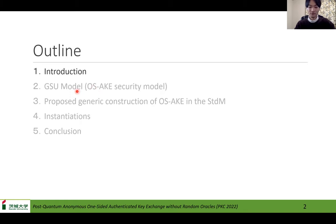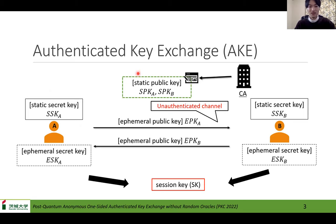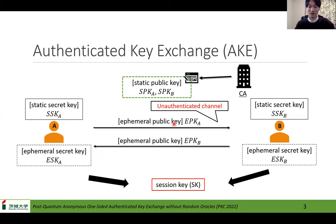Let's start with the introduction. Authenticated key exchange, so-called AKE, is a cryptographic protocol to share a common session key among multiple parties through unauthenticated networks such as the internet. In this study, we focus on it between two parties. Each party has a static key pair, and in the key exchange session, each party generates an ephemeral secret key ESK and an ephemeral public key EPK using these keys and sends it to the other party. Then each party computes a common session key using these keys. So the ordinary AKE is mutual authentication.